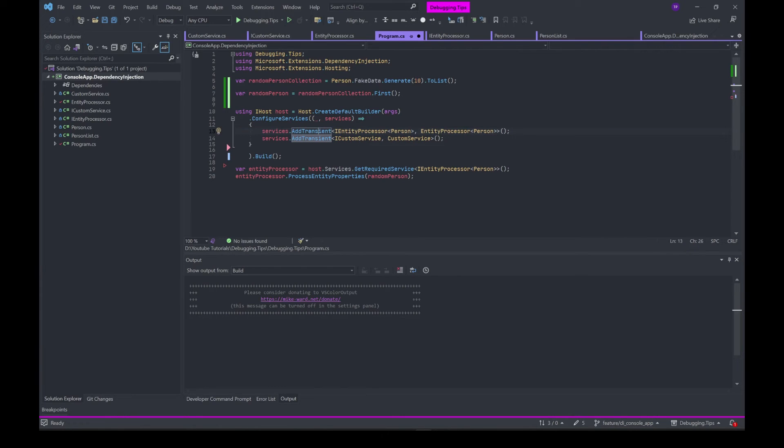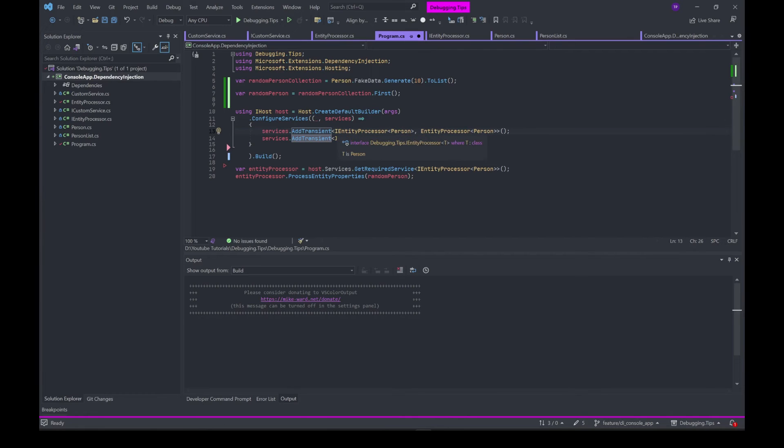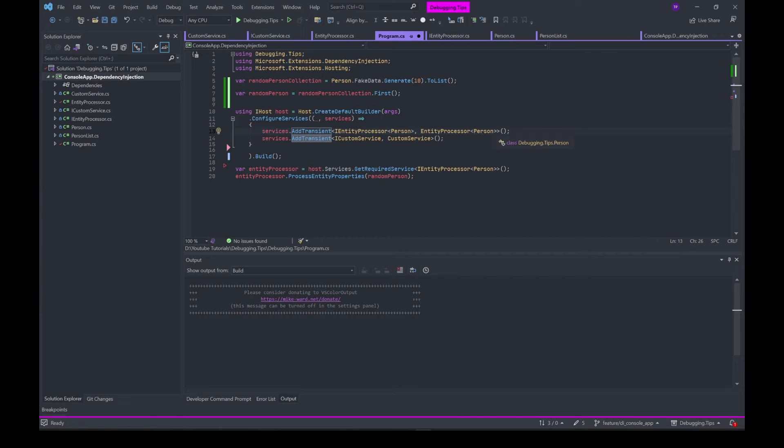In this case, I'm stating that anytime any class requests IEntityProcessor of type Person, you have to pass in the EntityProcessor instance where the generic entity is Person. Similarly, if someone requests ICustomService, you have to pass in the CustomService instance.